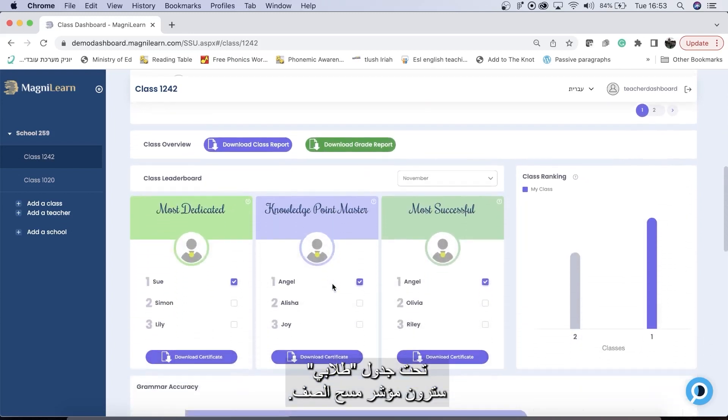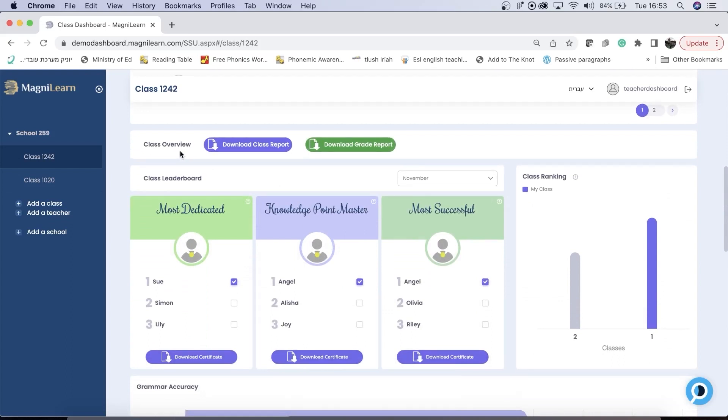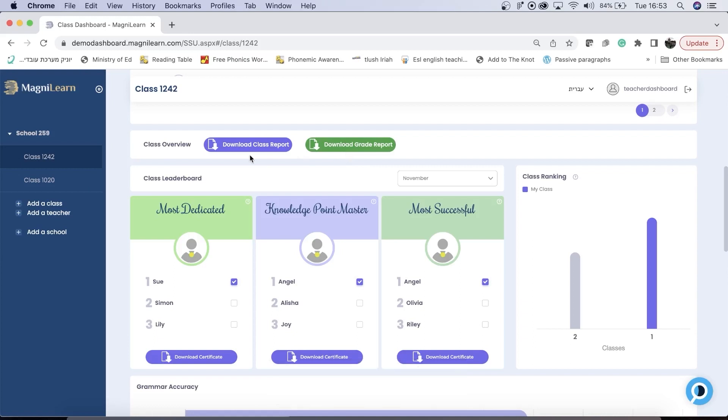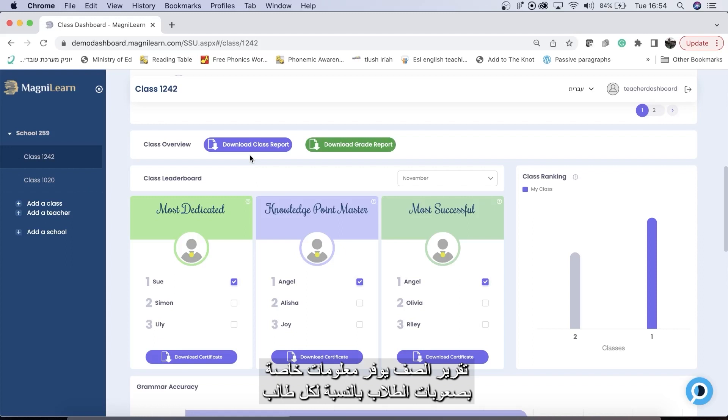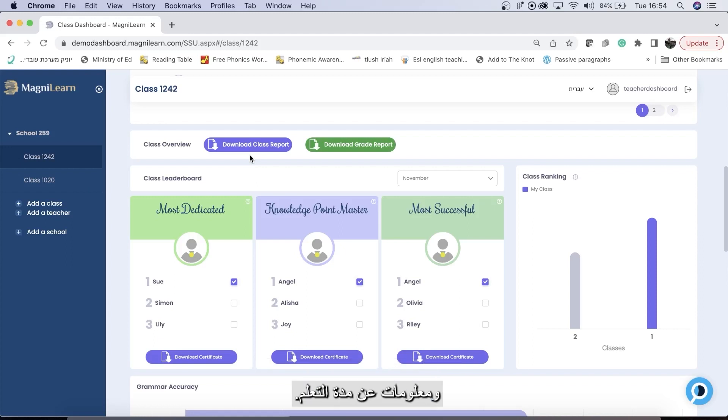Below the my students chart, you will see the class overview bar. Here you can download a class report or download a grade report. The class report gives specific information about students' difficulties per student, as well as learning time.